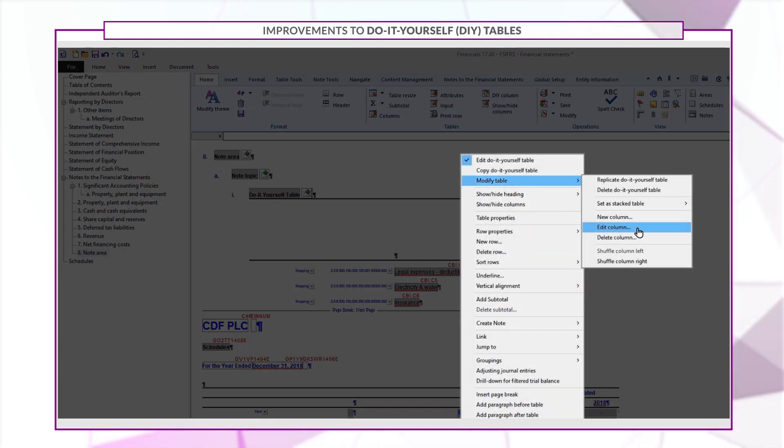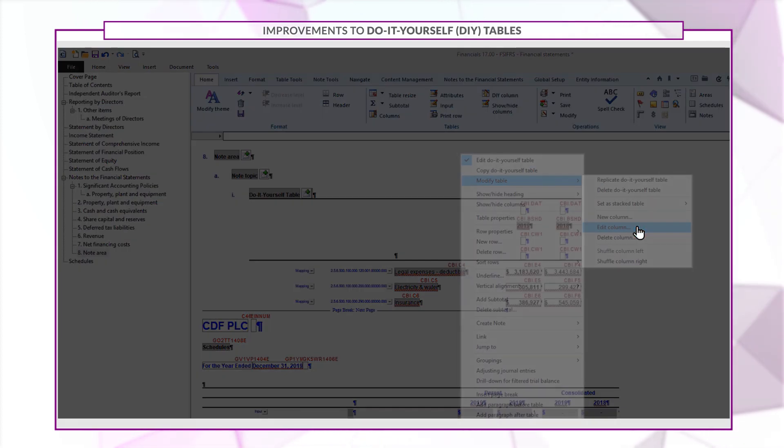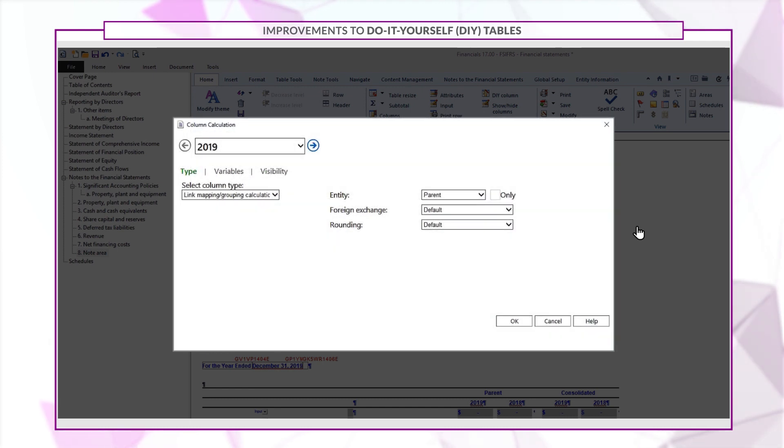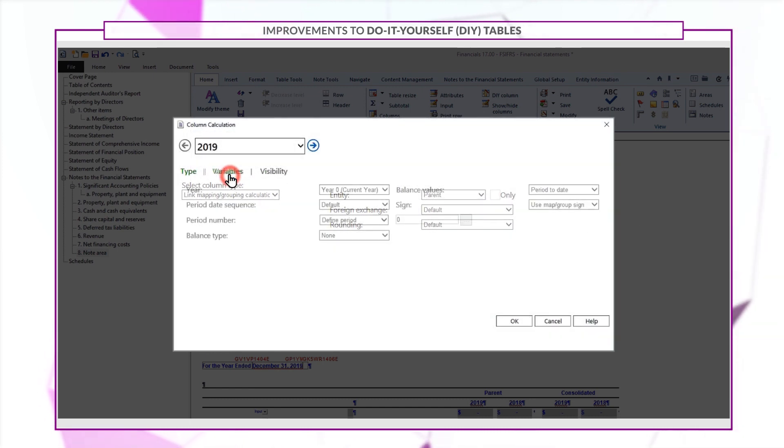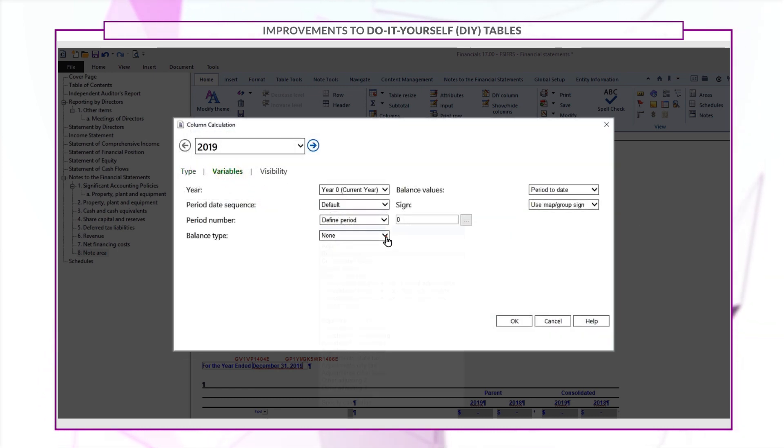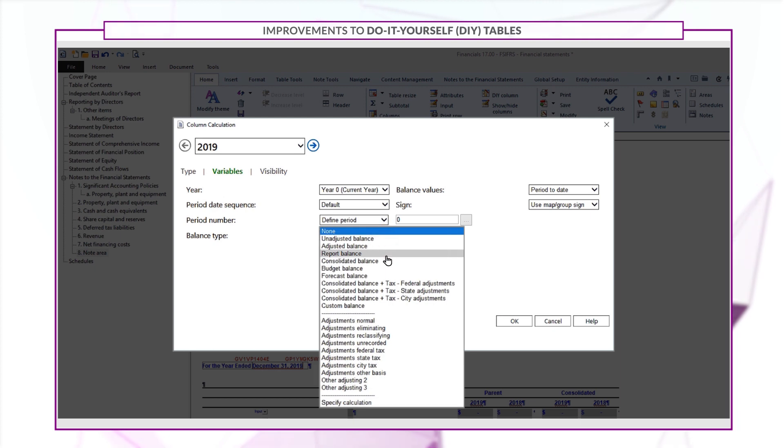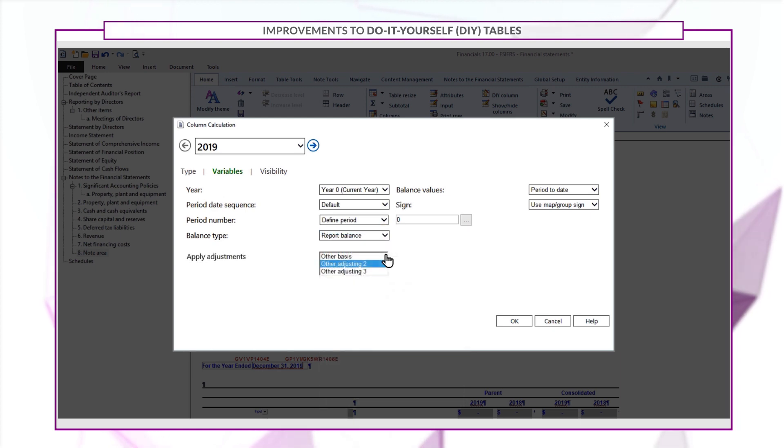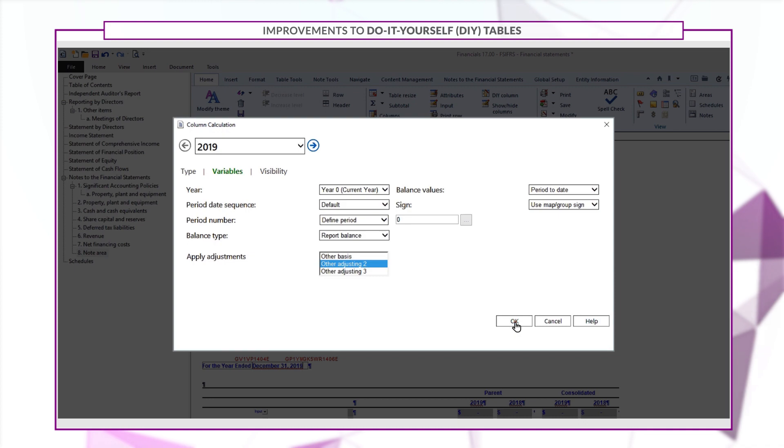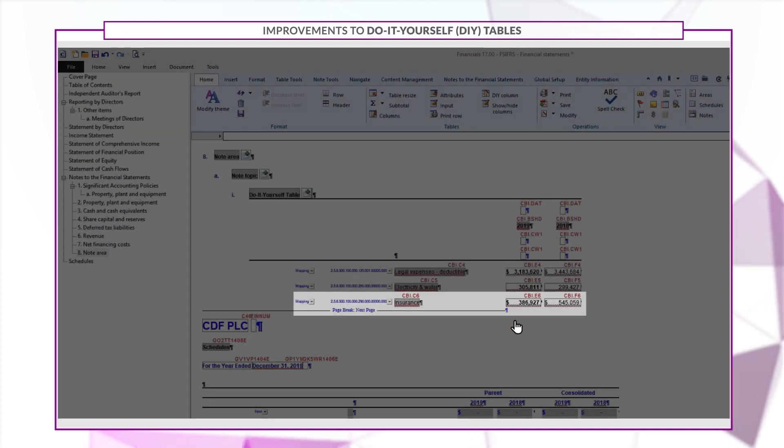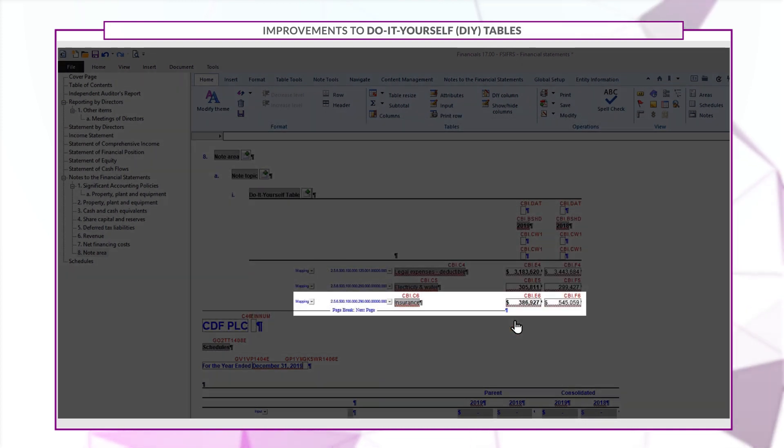When you go to add or modify the table column, select variables and set the balance type to report balance. You'll notice the other adjusting to type is available from the list. With these options, reporting is no longer limited to full or modified accrual balances.